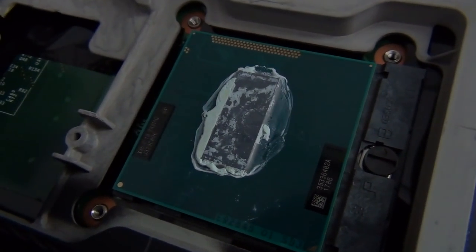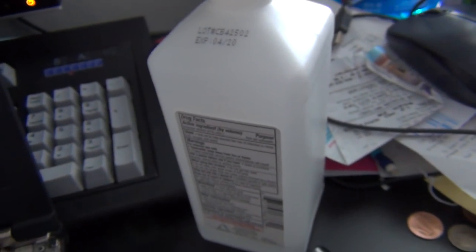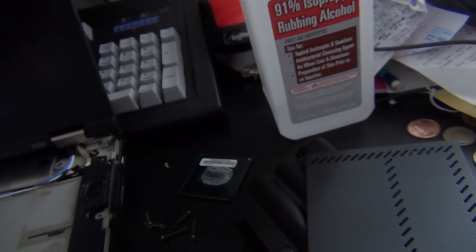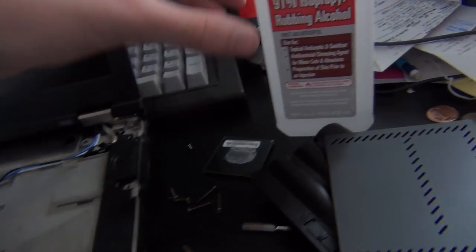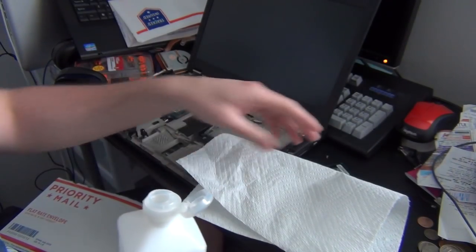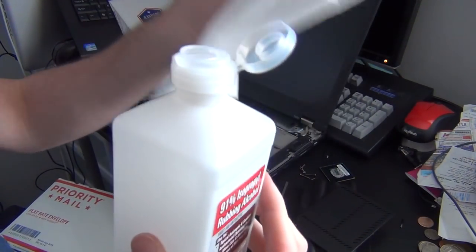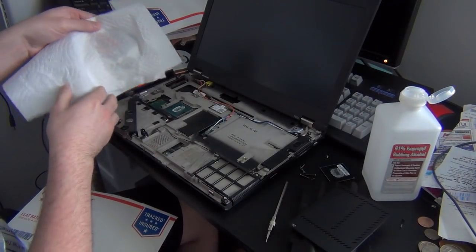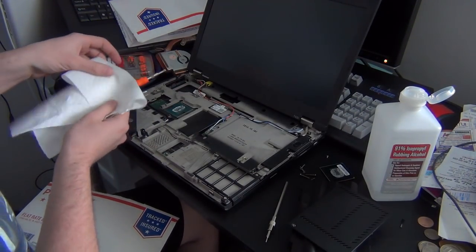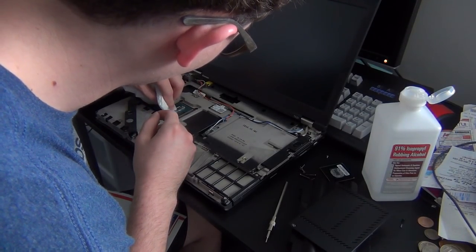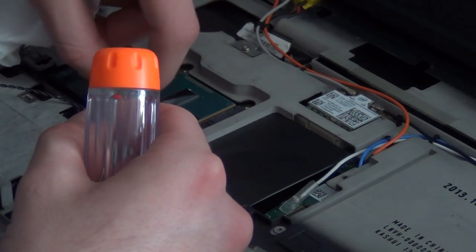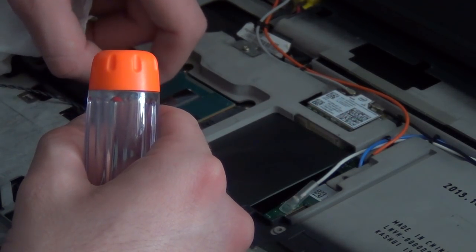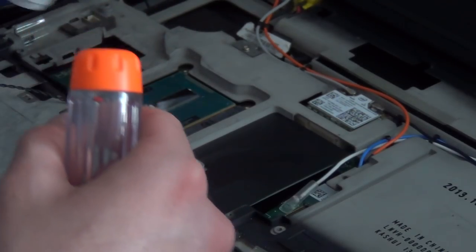But this has old thermal paste on it, so we're going to have to get rid of that. So that's where our good friend rubbing alcohol comes in. This is 91% rubbing alcohol. Some people will say to get a higher percentage. I found that this is adequate. My method is pretty simple. You just get your alcohol, you get a towel, dump a little bit on, and then go to town on the processor and get all of the paste off. The paste is completely dry, so it's a good thing we're removing it.